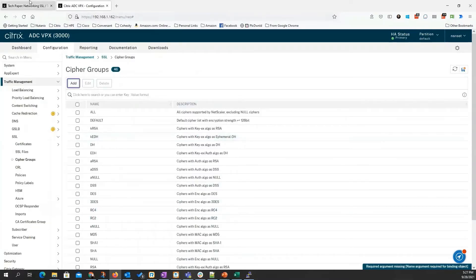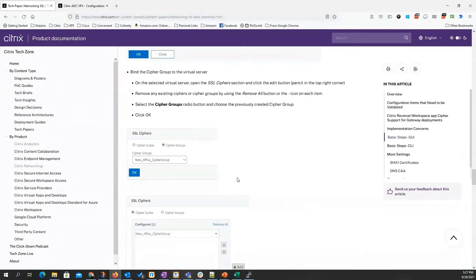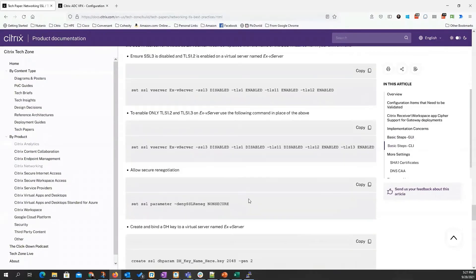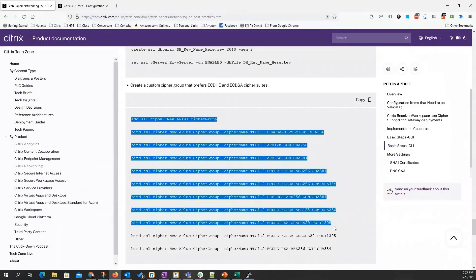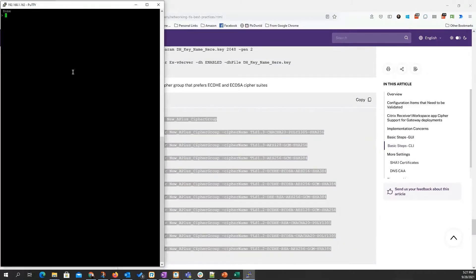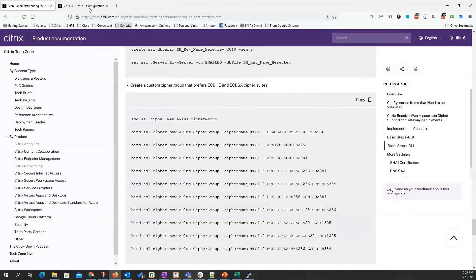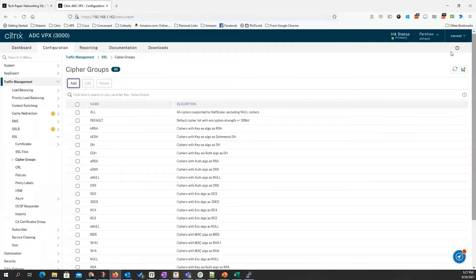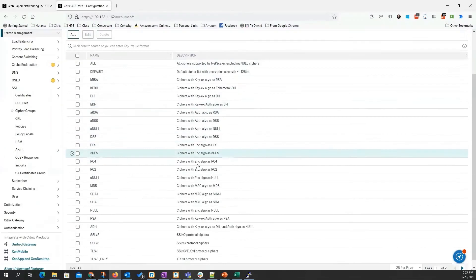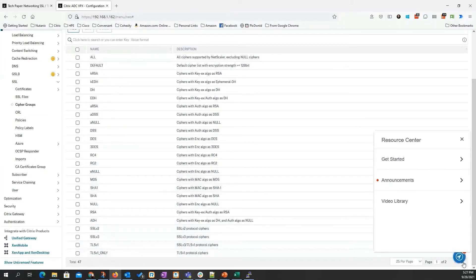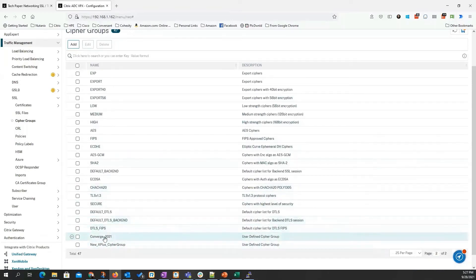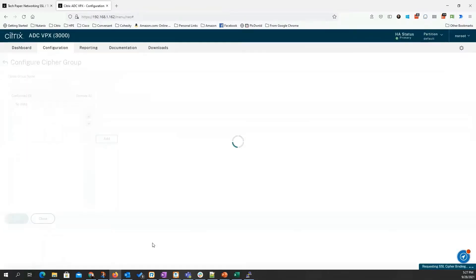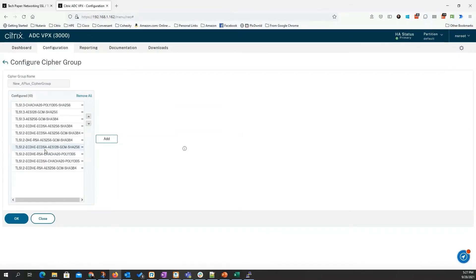Now, if I did that by the CLI, I'll come down here to the commands on the CLI. I can come in here and grab this, go over here to my putty command, paste those in, and I'm done. That's how much quicker that was. So I come in here and do a refresh. You can see I have my converge and my ALS A plus cipher group. I go into there. There's all 10 of my ciphers in that group.